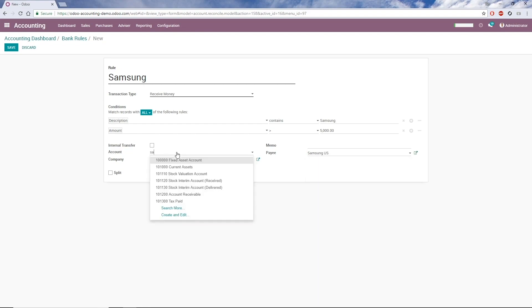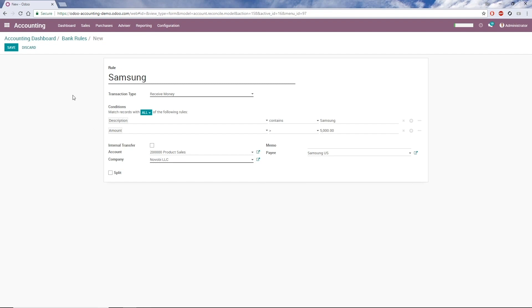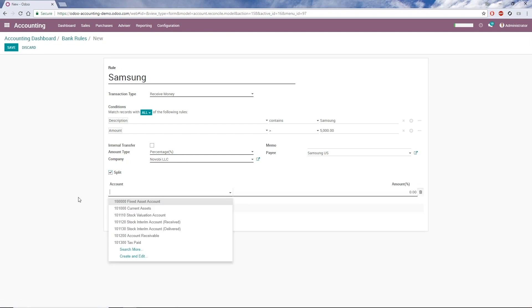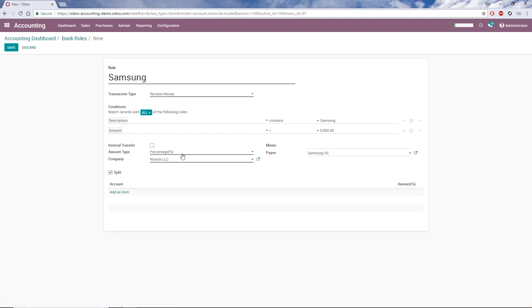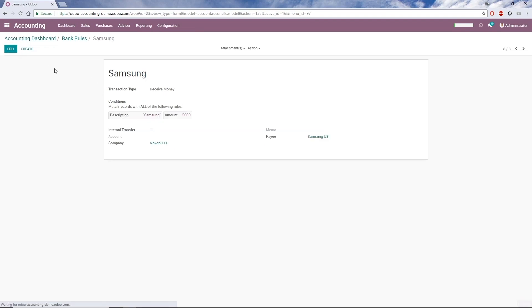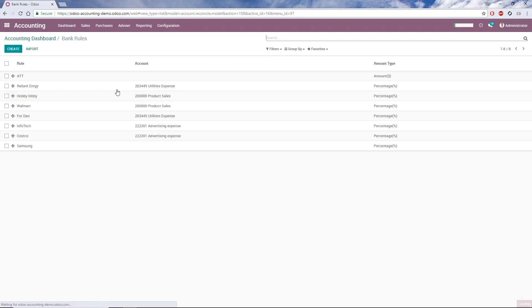If I want this transaction to go to multiple accounts, such as in the case of a loan repayment with principal and interest amounts, I can choose Split and Add Accounts. I can also choose whether to split based on percentage or a fixed amount. For this rule, I'll choose not to split the transactions, so I'll uncheck Split and click Save. So now I've put bank transactions into Odoo, and I've set up my bank rules.